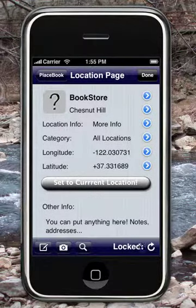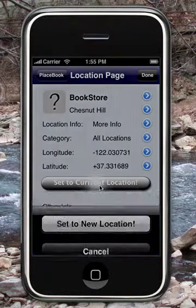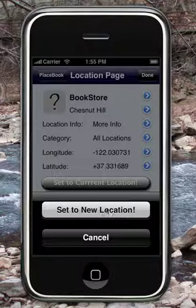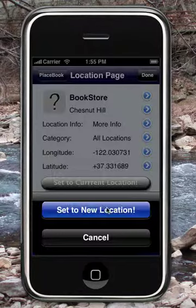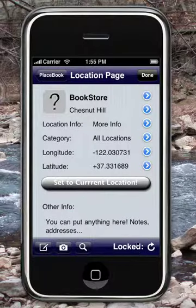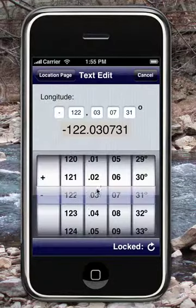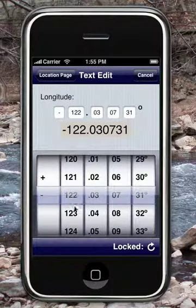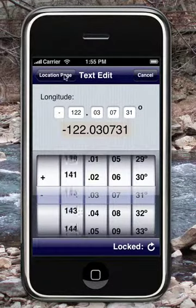I can also do it in Google Maps. A very useful feature is set the current location. When you press it, it'll use the current location in order to set it. Another feature about Placebook is that you can edit the longitude and the latitude manually.